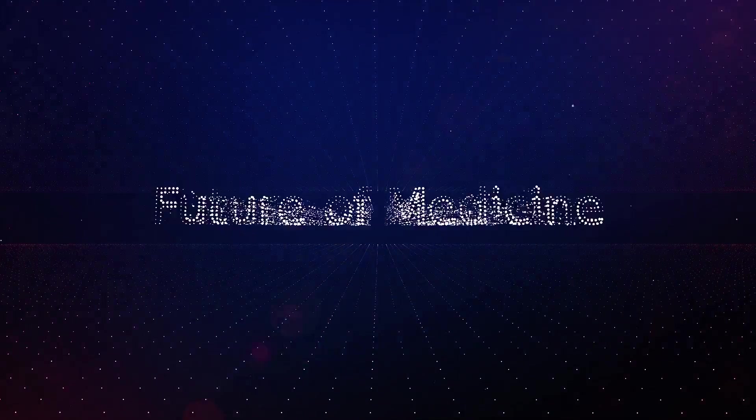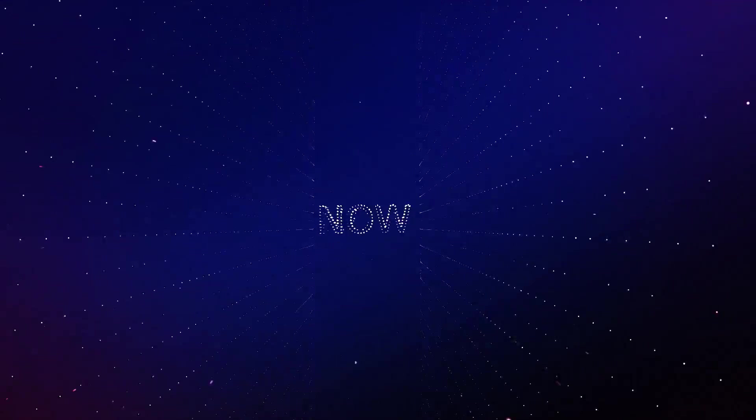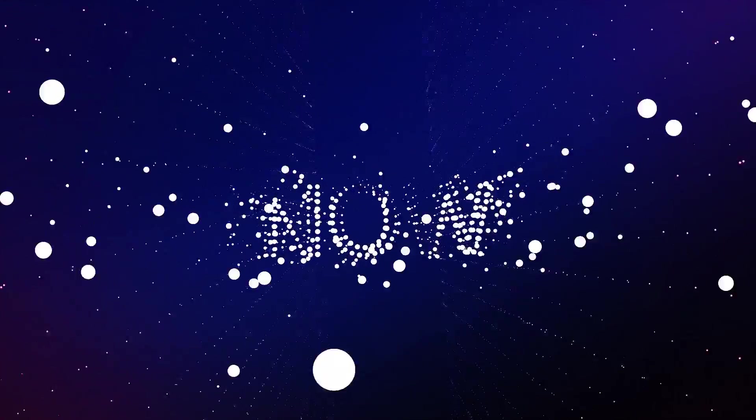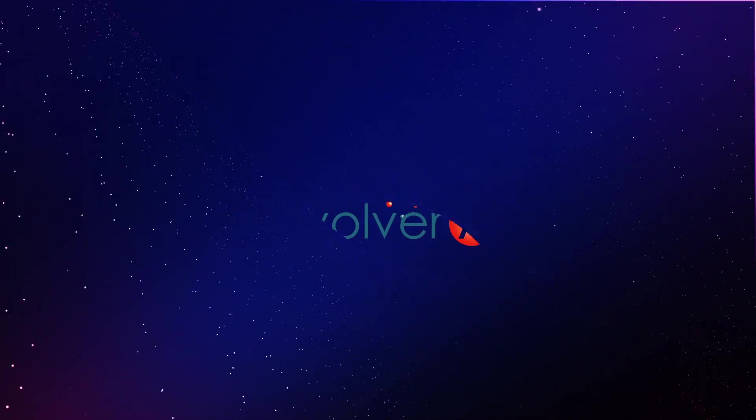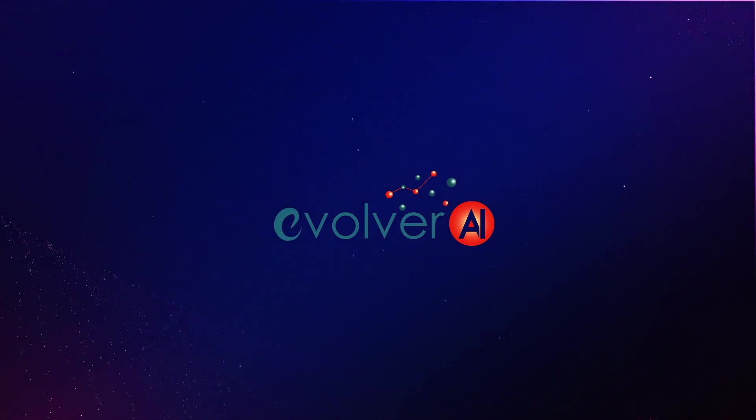The future of medicine is now. Introducing Evolver AI.